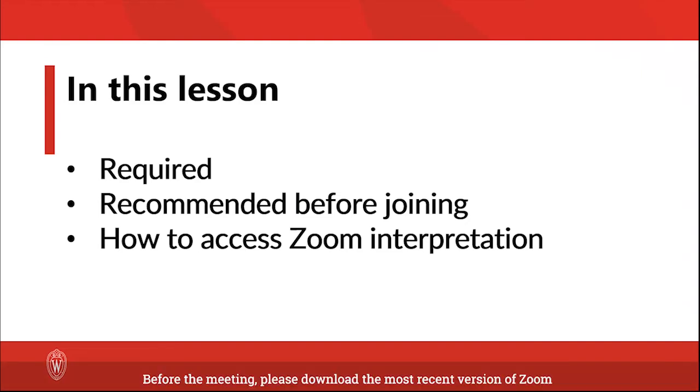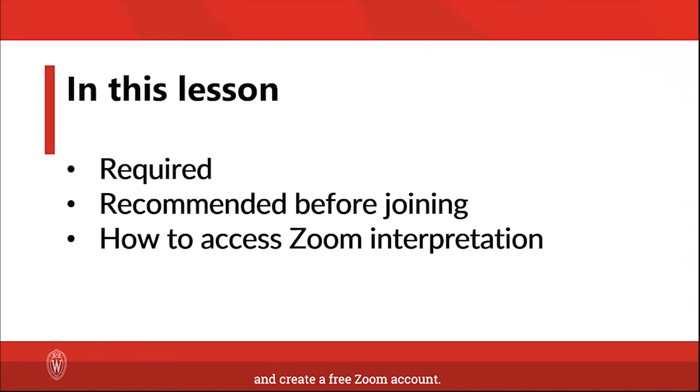Before the meeting, please download the most recent version of Zoom and create a free Zoom account.